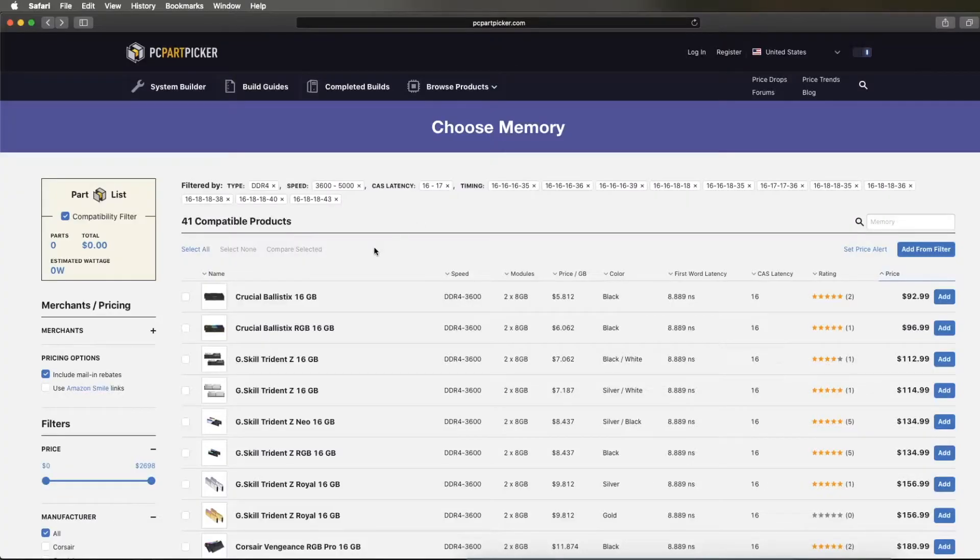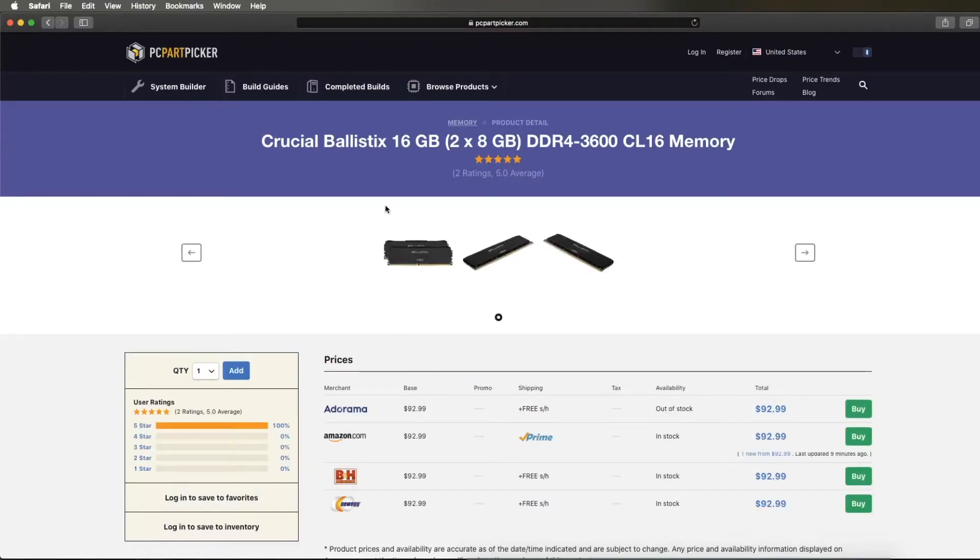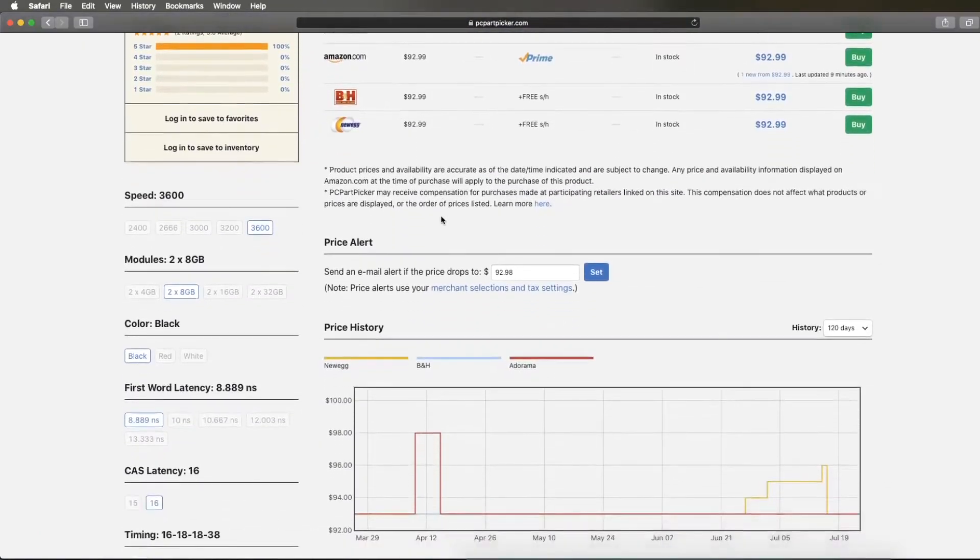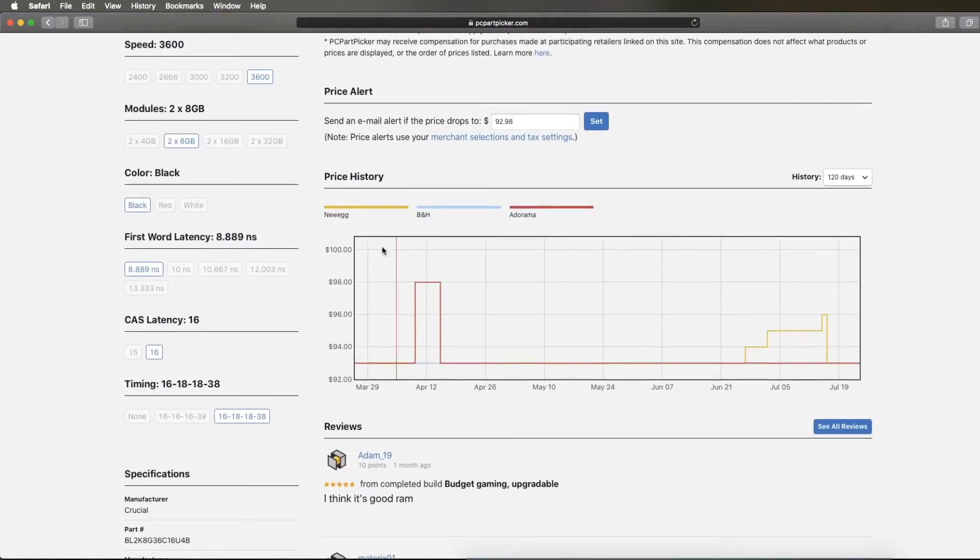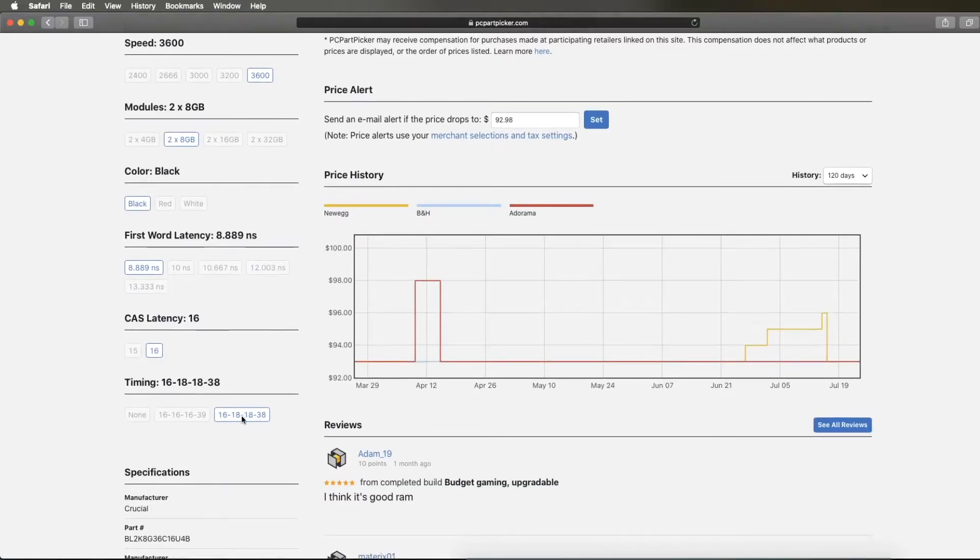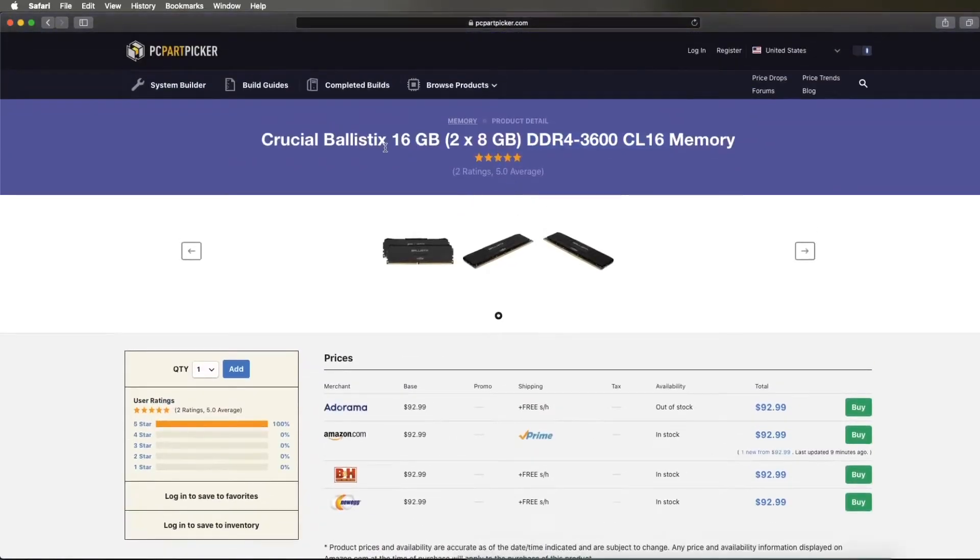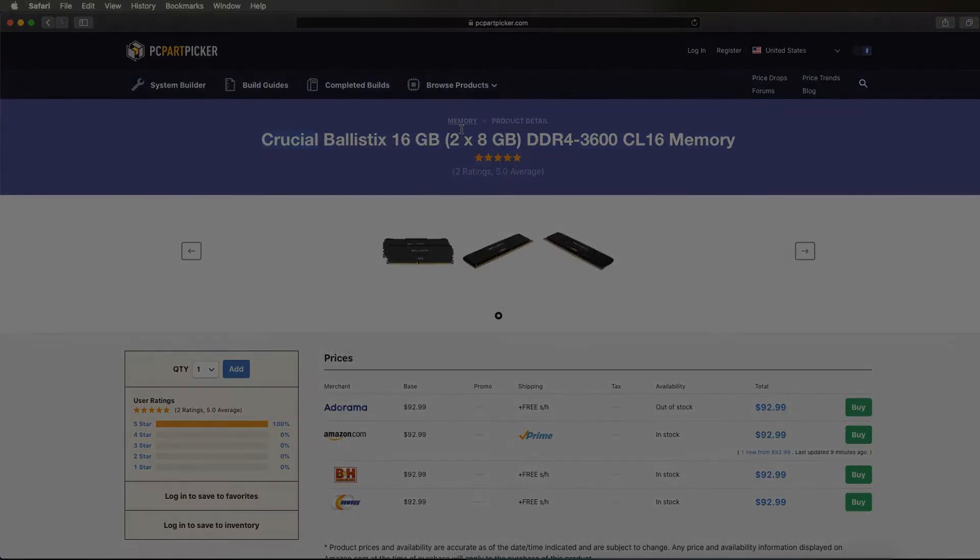One thing to keep in mind: avoid Crucial sticks at all costs. Even though sometimes the timings fit the description of great timings and high frequency, they're owned by Micron and chances are you'll just get a top bin Micron e-Die kit.